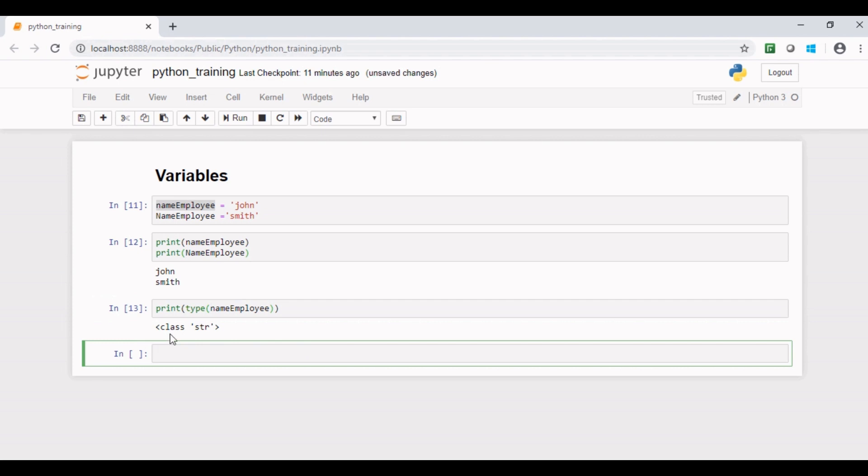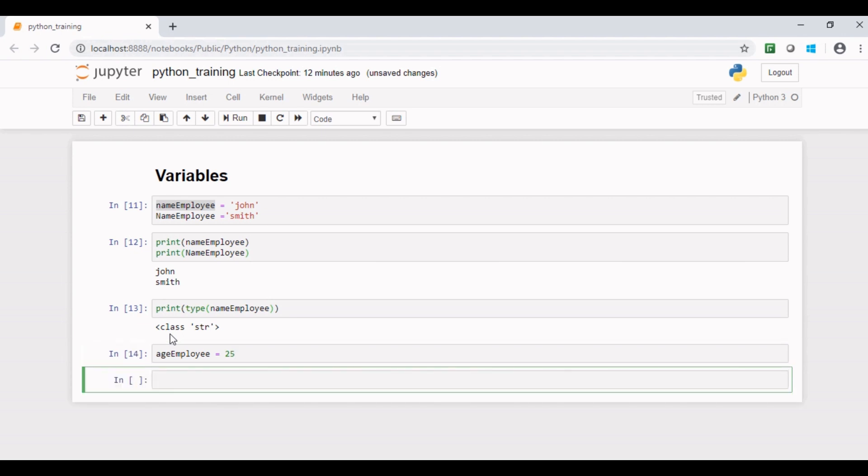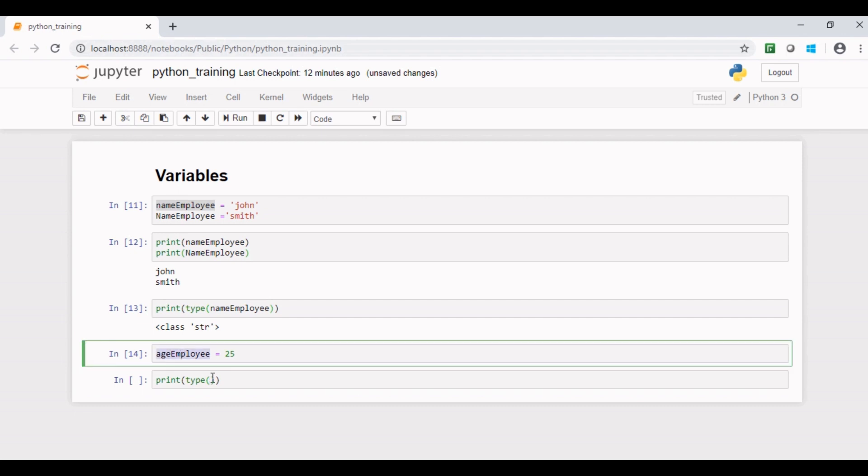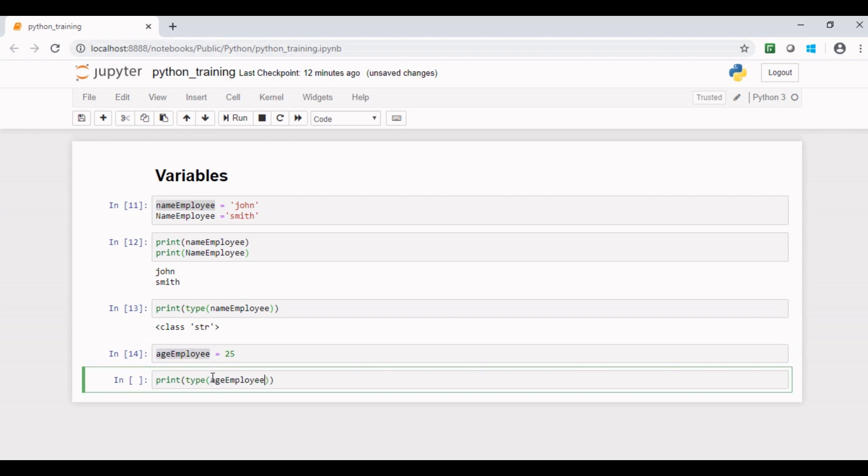Suppose you also need to declare the age of employee as a variable, which will be a number, and you initialize it with a value, say 25. So in Python, you do not need to put a number into quotes. Here you have not mentioned the data type, but if you check the data type using type function, it says this variable belongs to class integer, which is correct.